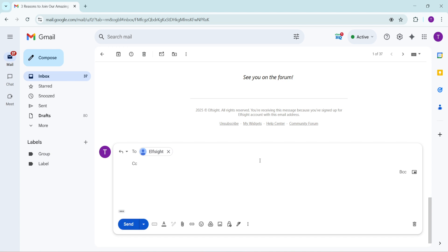That's it, you've now successfully CC'd someone in a Gmail reply. This straightforward feature can greatly enhance how you communicate, keeping everyone on the same page. Thank you for watching and happy emailing.